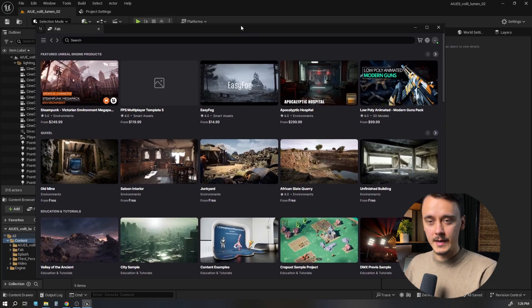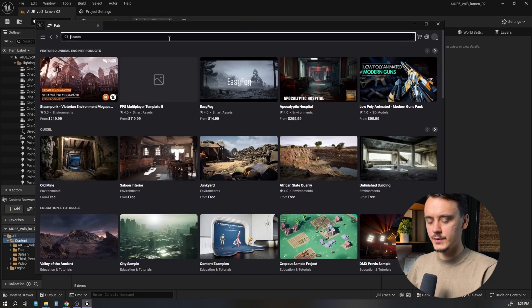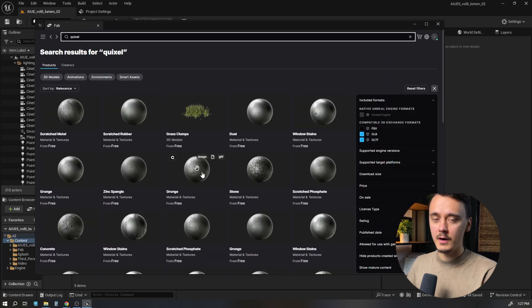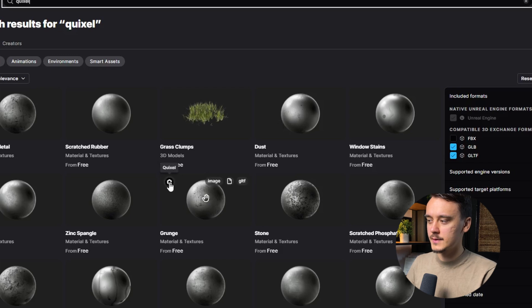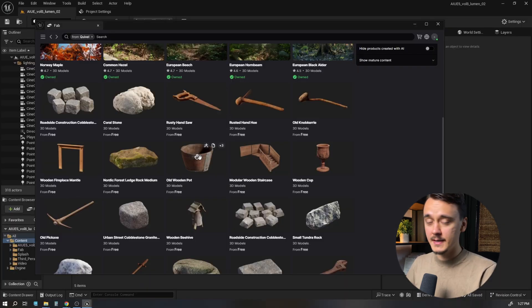We're inside FAB, but I want to filter only for Quixel assets. How do I do that? Search for Quixel. If you hover over any item, you'll see in the upper left corner there's a publisher. Just find Quixel and click on it.